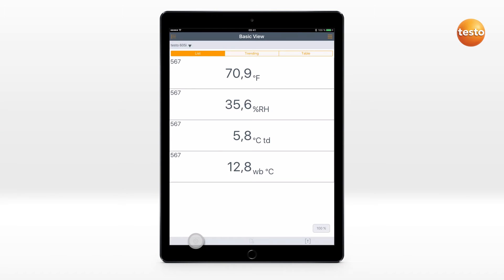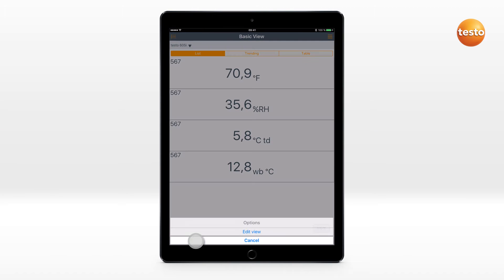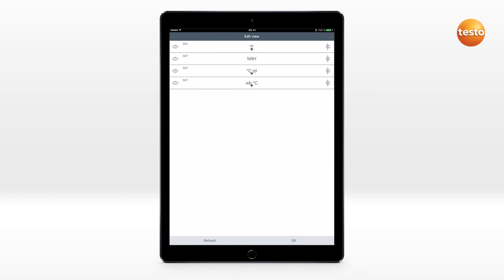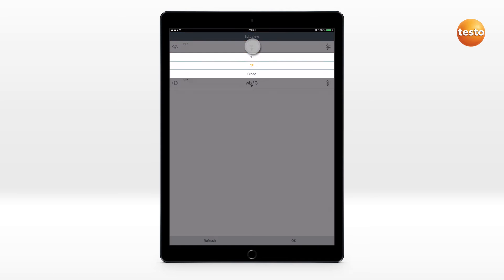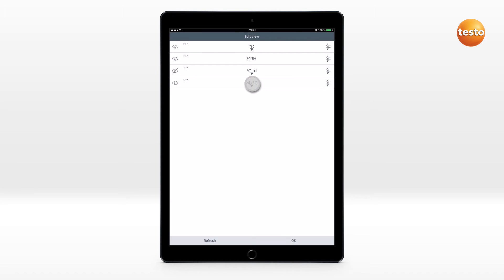To edit the measurement view, click on the Options icon. Show and hide individual parameters, change their unit, or adapt the order of presentation.